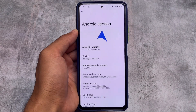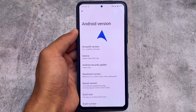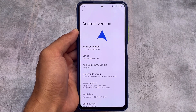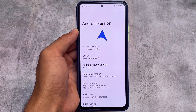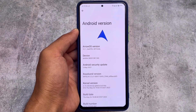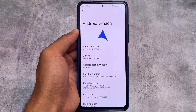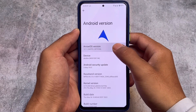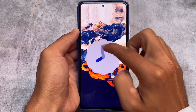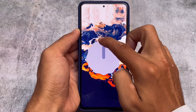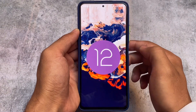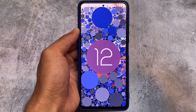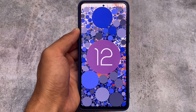The new update is out for the custom ROM called Arrow OS — one of the most popular and famous custom ROMs. A lot of users love Arrow OS on their devices because of the stability. It is actually quite stable for a lot of devices, though it depends on which device you are using. On the Mi 11X, Arrow OS is actually quite stable.